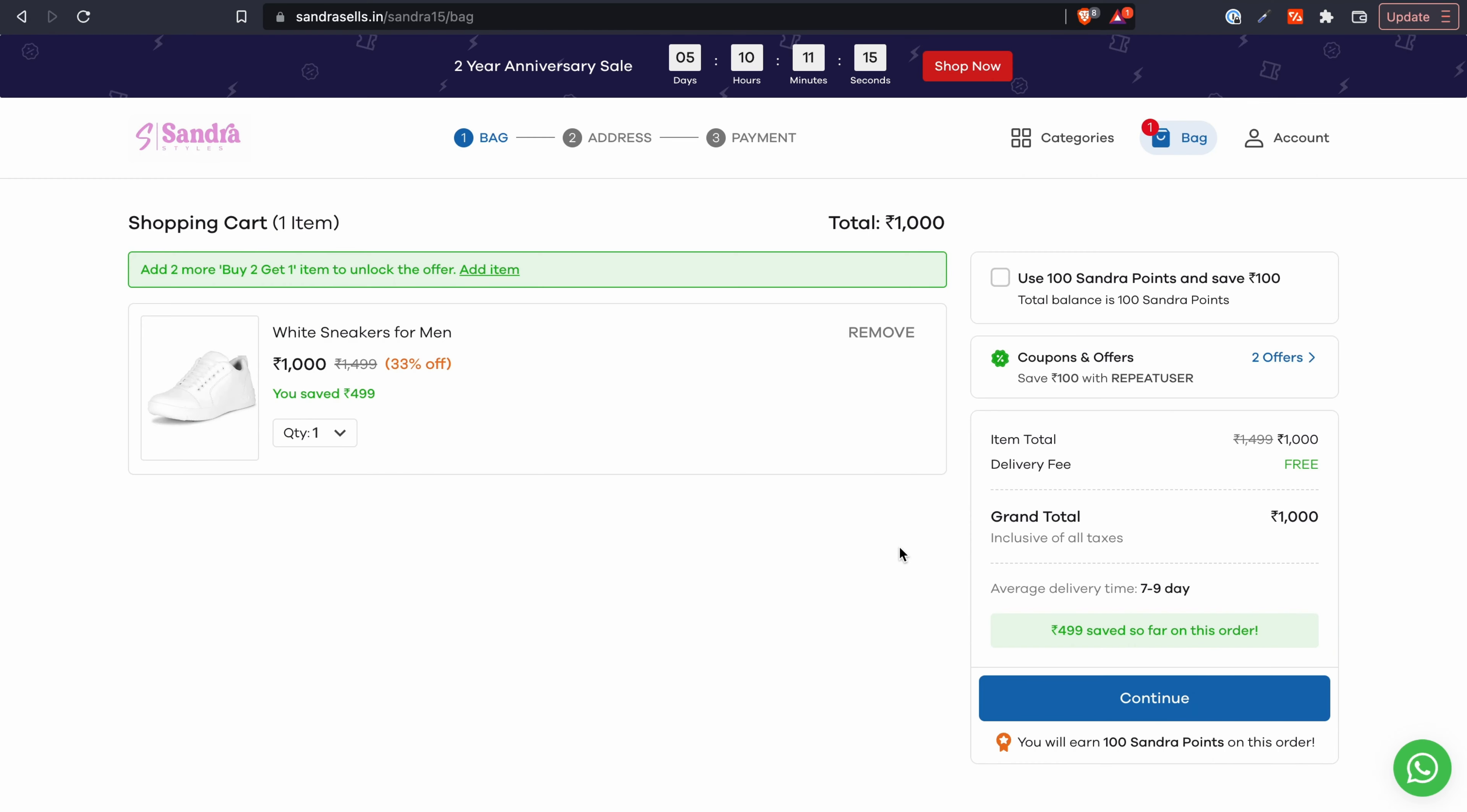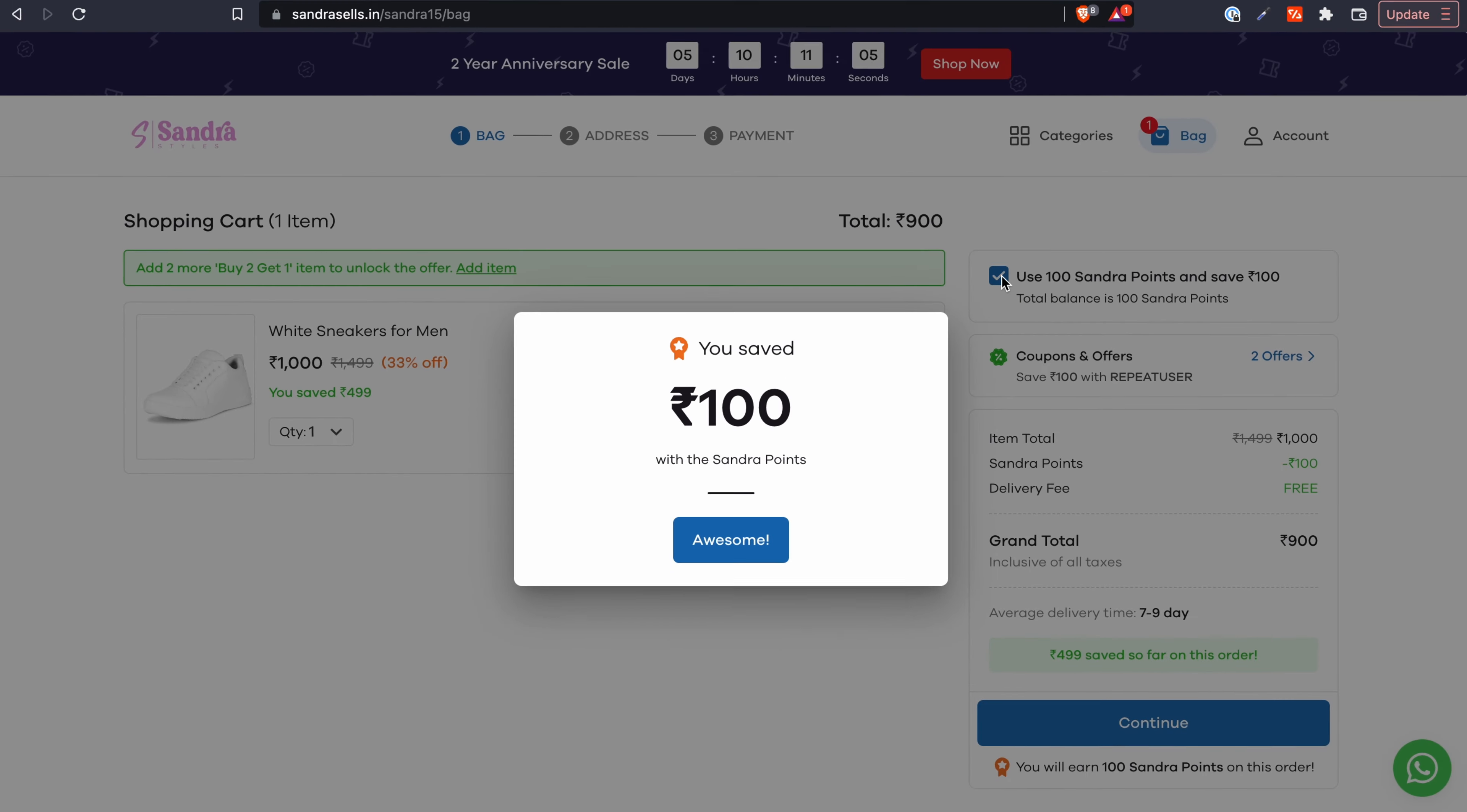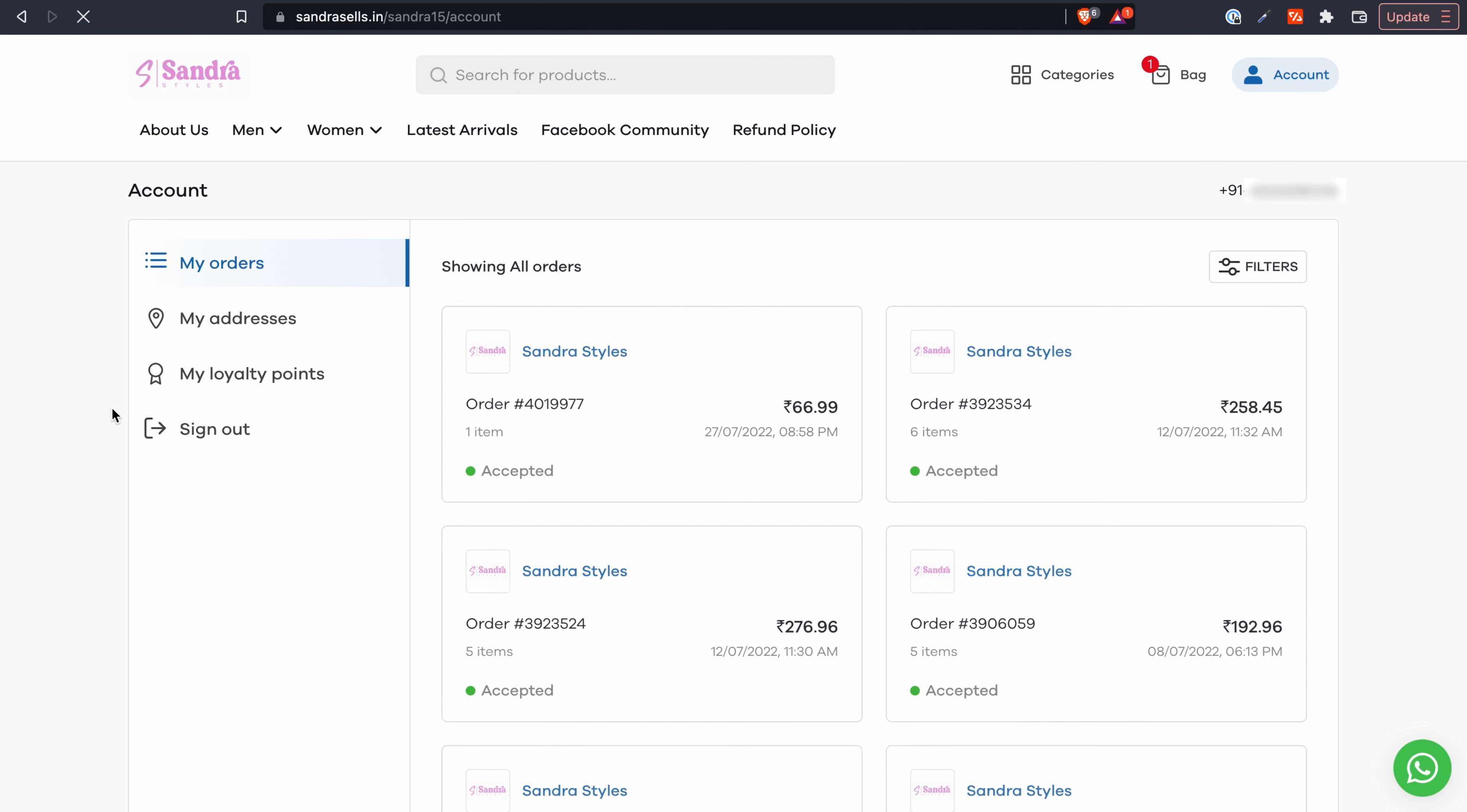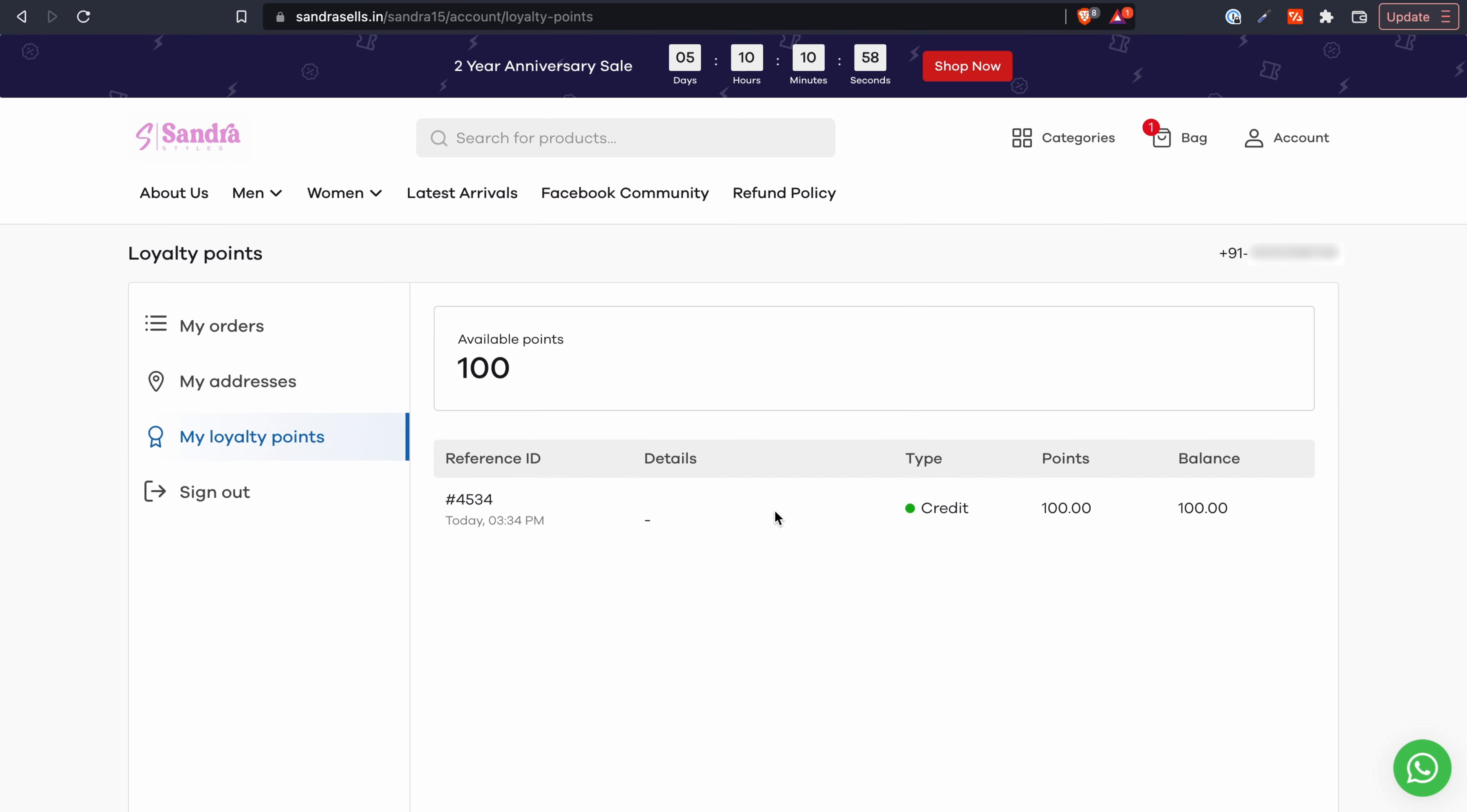Like we had shown earlier, when your customers are placing an order they can see how many loyalty points they will earn and how many existing loyalty points they can redeem on this order. Alternatively when your customers log into your website with their account, they can see their loyalty points balance and its redemption history over here.